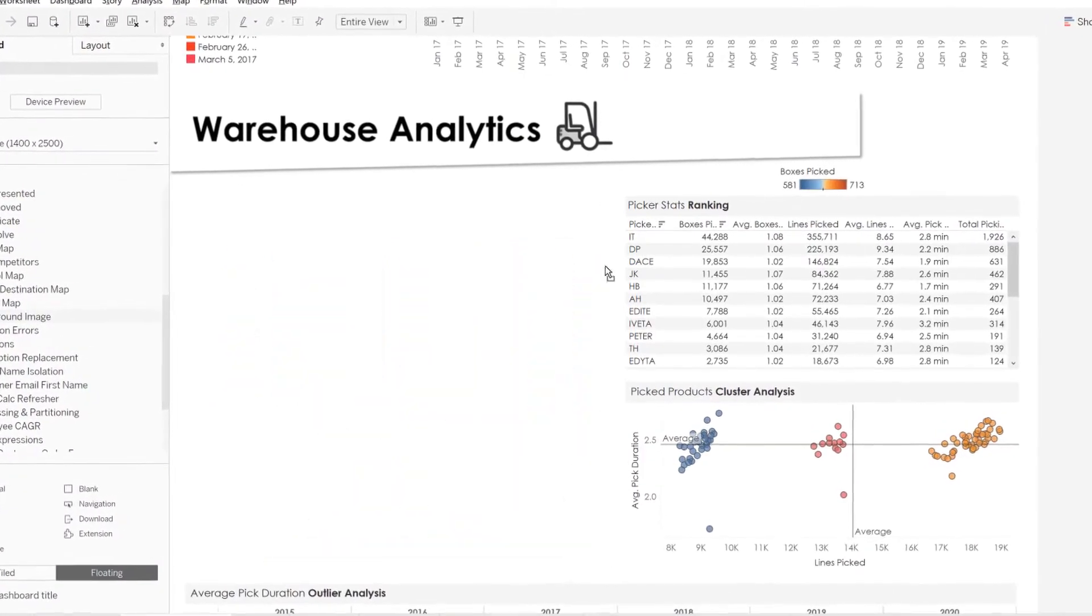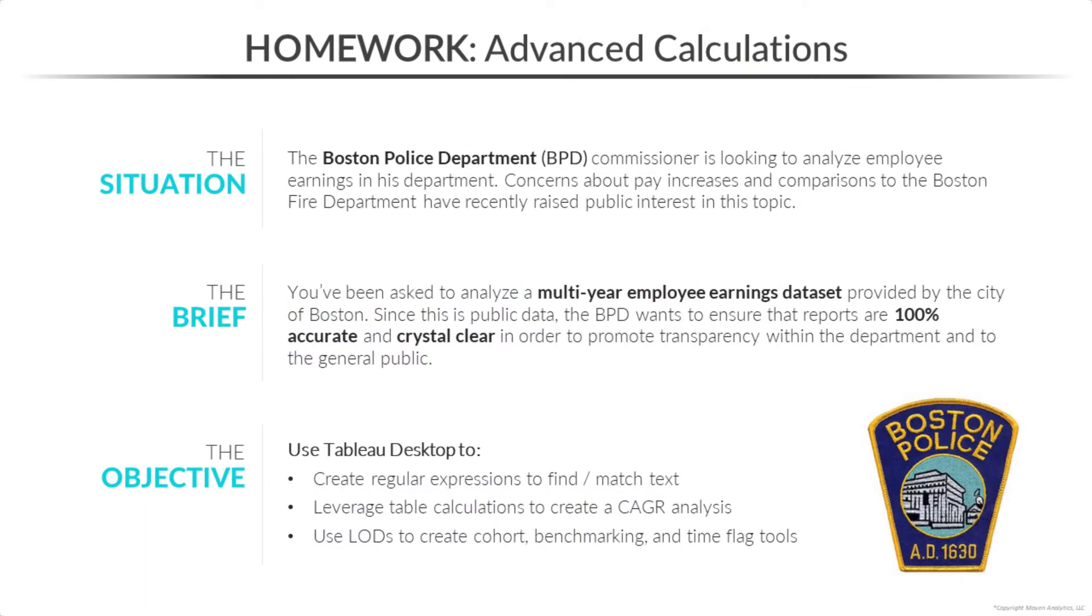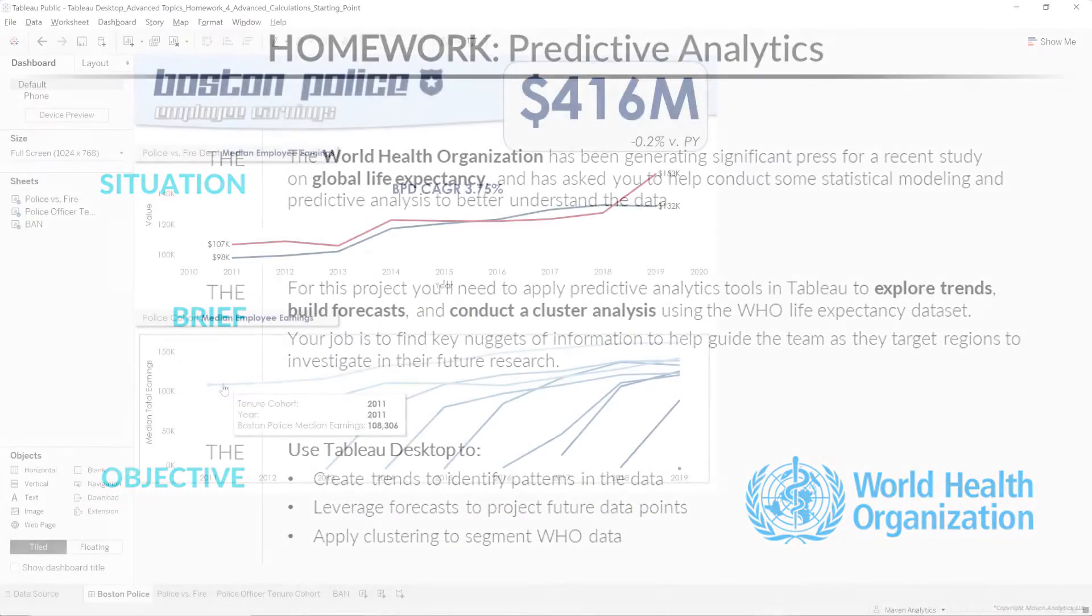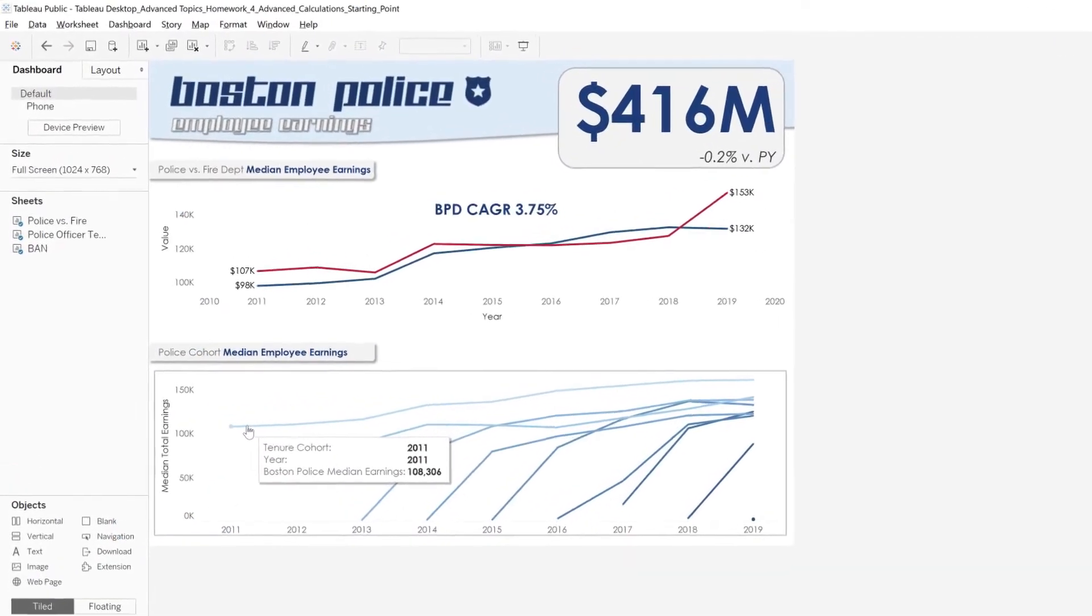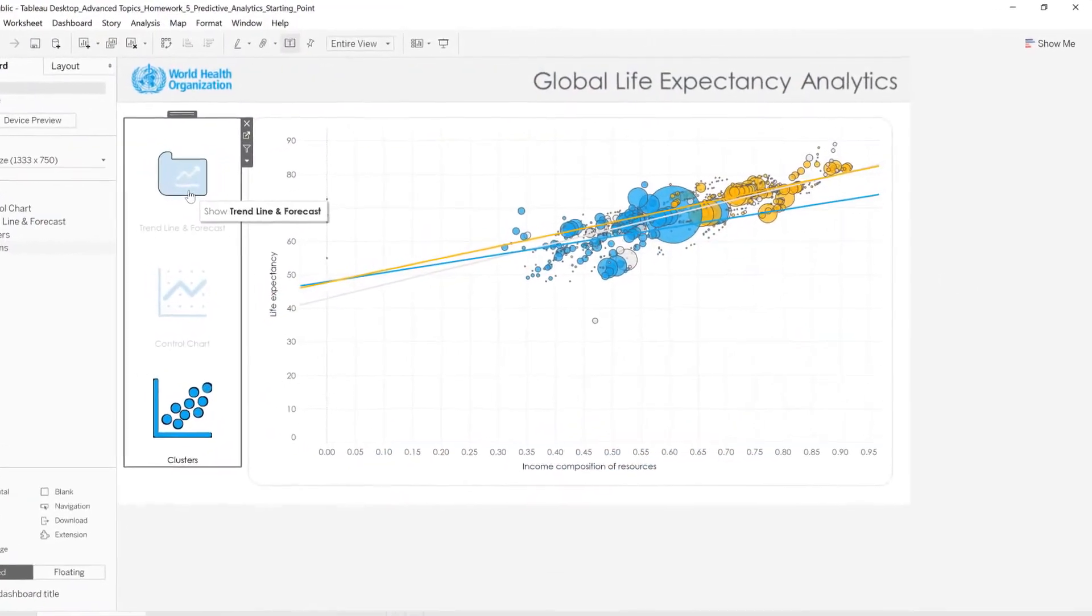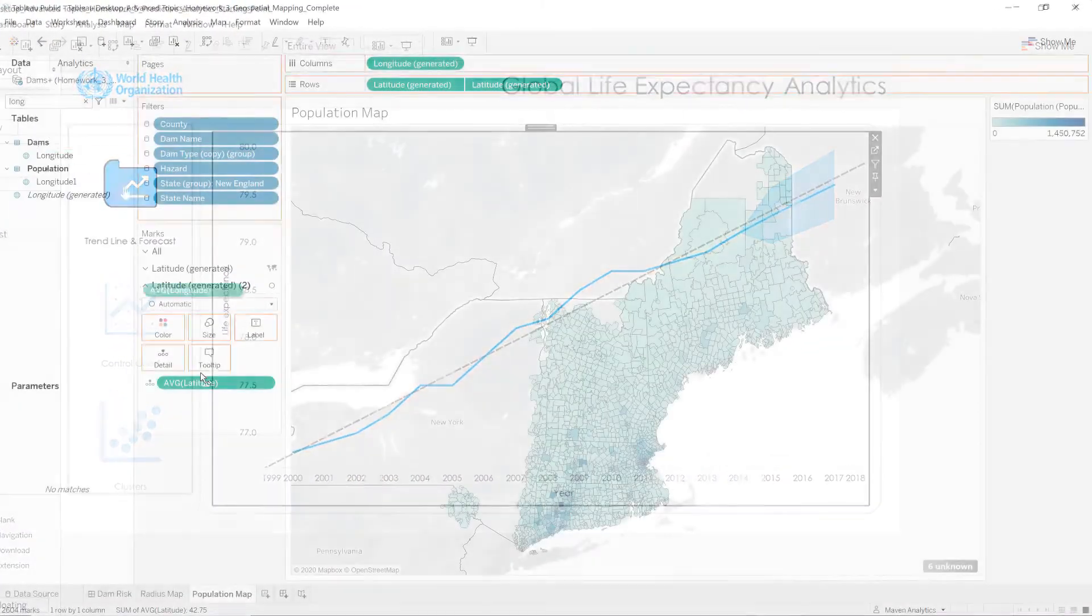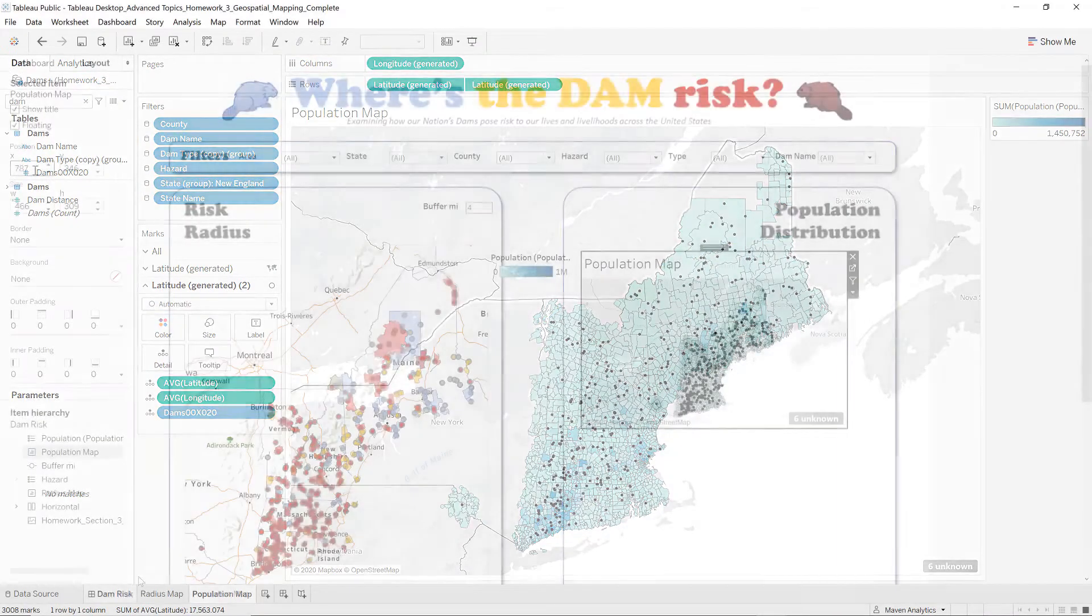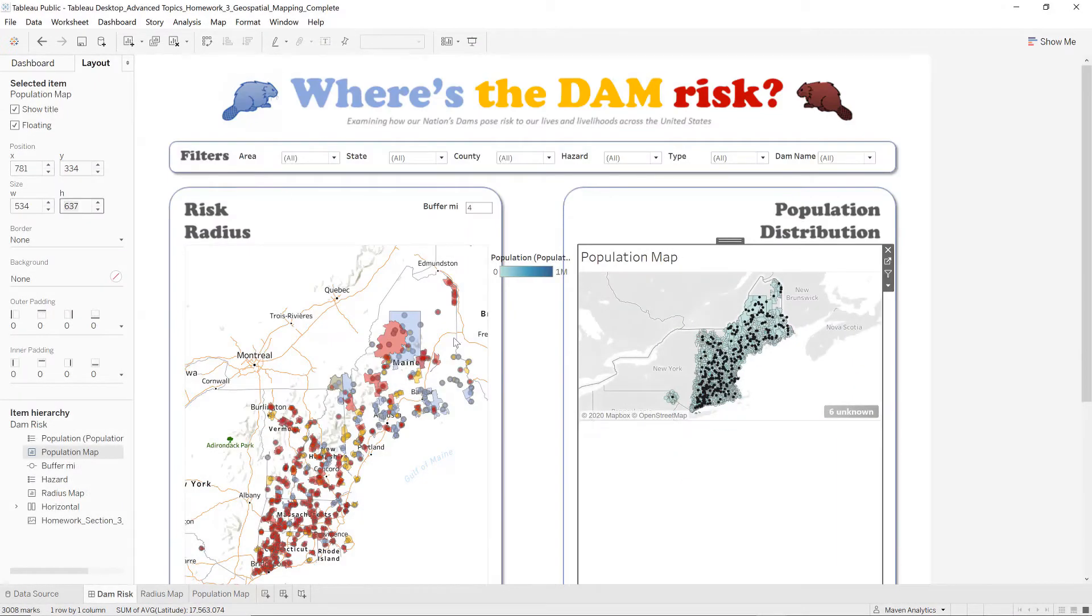Throughout the course, you'll come across unique opportunities to put your new skills to the test, like analyzing employee earnings for the Boston Police Department, building forecast models for the World Health Organization, and designing geospatial dashboards to help FEMA identify environmental risks.